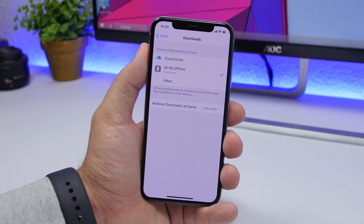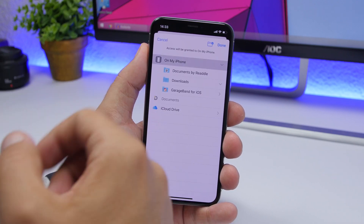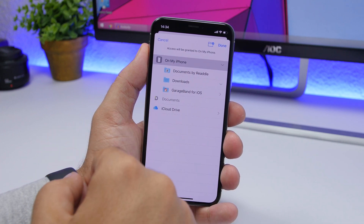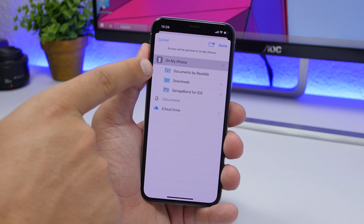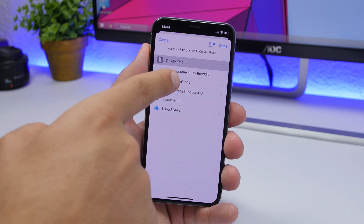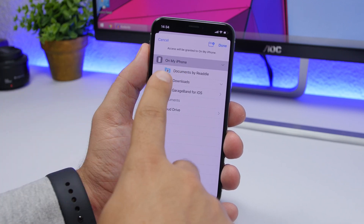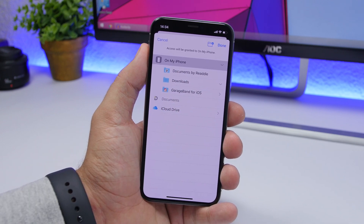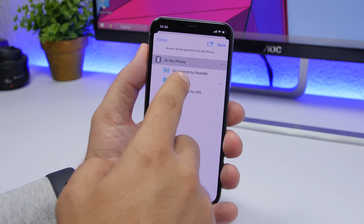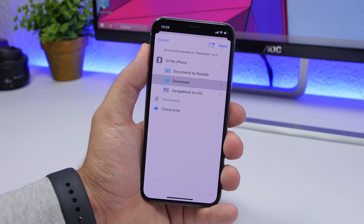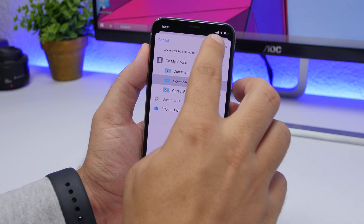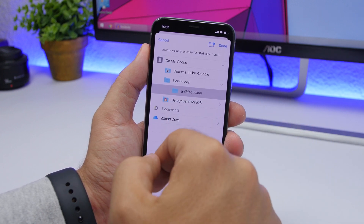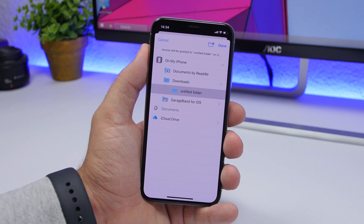Once you have selected one, you can tap on Other and it will show you more options. If you tap on My iPhone, you will see the folders you have on your iPhone. You can choose a folder — for example, I have Documents by Readdle here — or choose any other folder. If you want a new folder, you can tap right there and add a new folder to save your downloaded files.